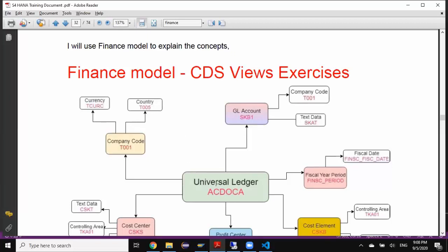The first join is going to be from ACT-DOC-A to the company code table, and with the information retrieved from the company code table I'm going to make another join to country to get the country description column. Basically there is no direct relation between ACT-DOC-A table and the country table, so I'm establishing the relationship via company code. This is called a transitive join.